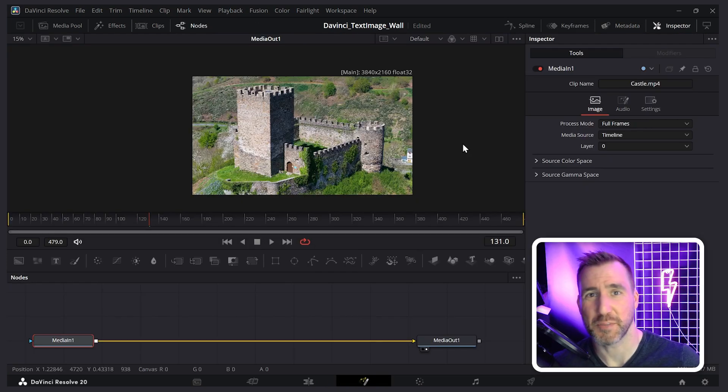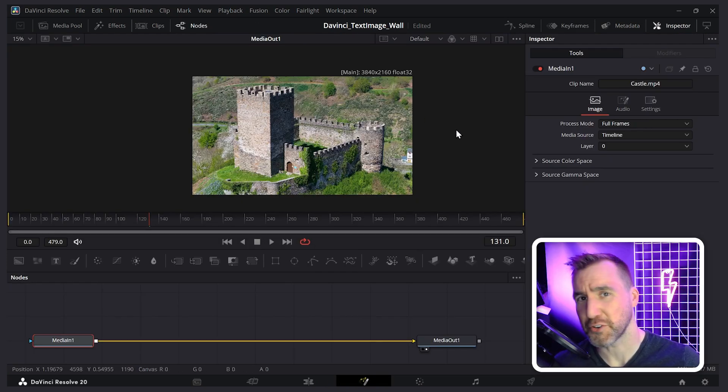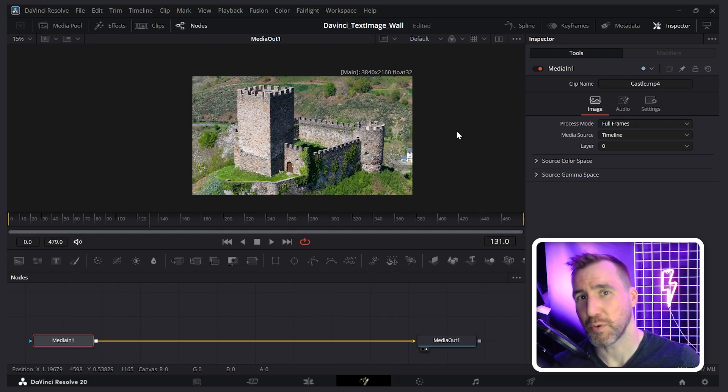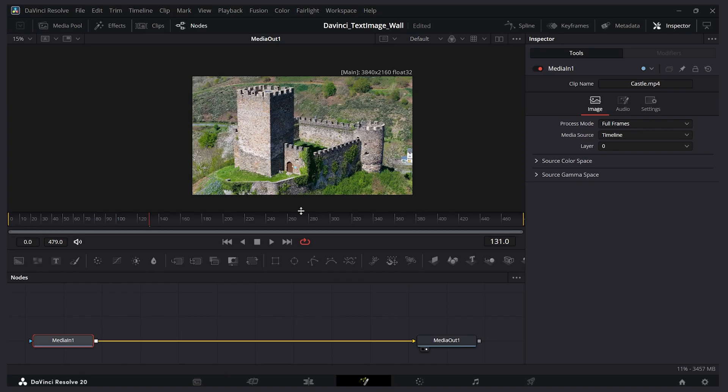Whenever we want to track an object, in this case a wall, there's usually two steps. First, we want to create the tracking data. Then we want to attach that data to an object like an image or text. So let's start by generating the data.